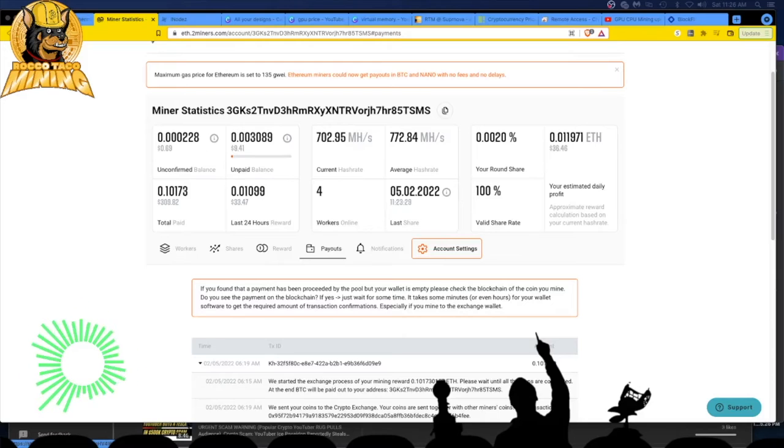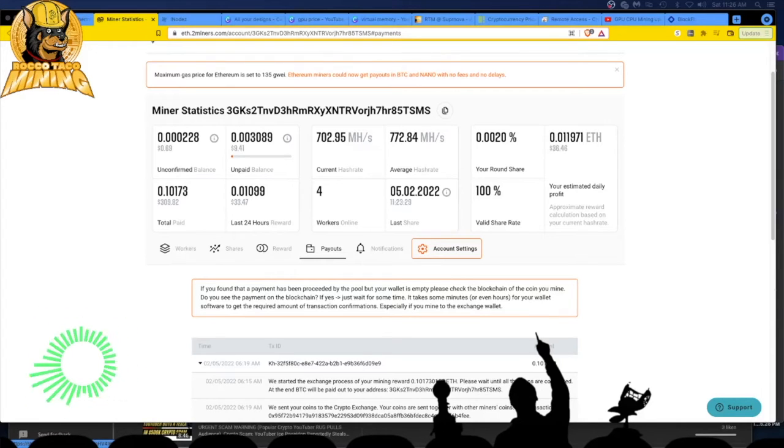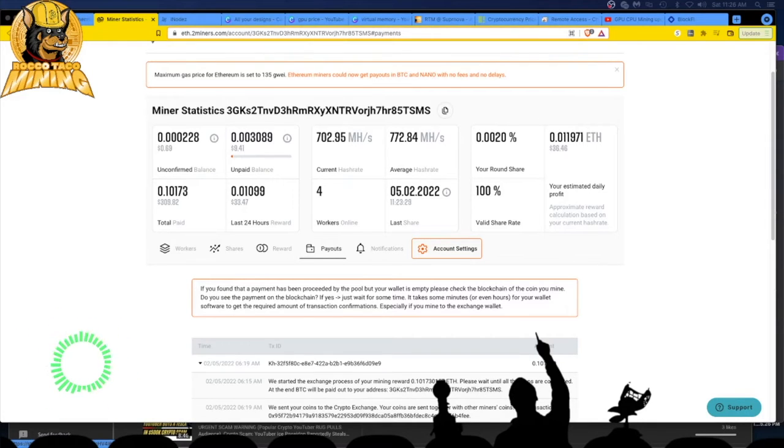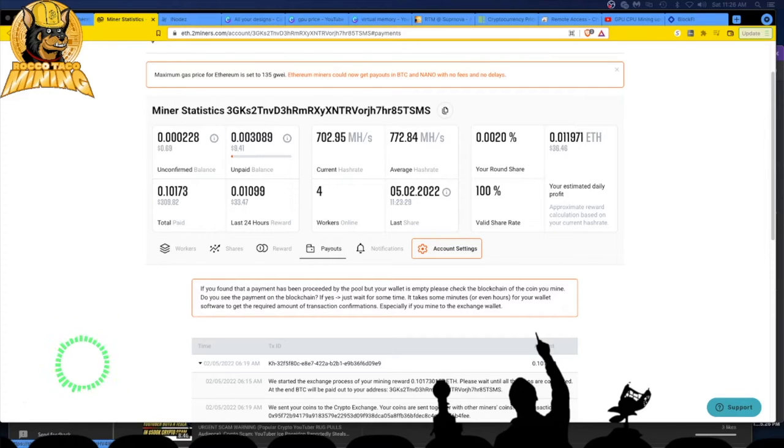Hey guys, welcome back to the channel. In today's video, I got a payout from Two Miners, my first payout. I was mining Ethereum, as you can see right here, but I'm getting paid out in Bitcoin.